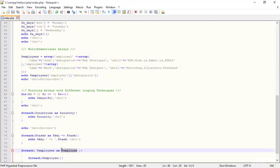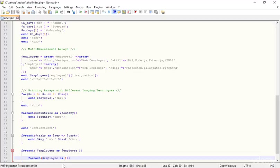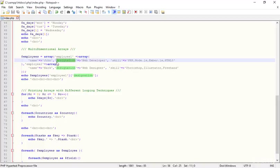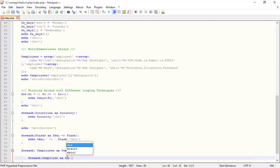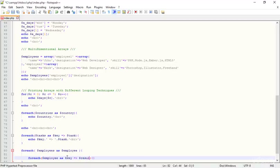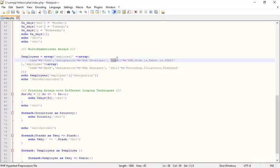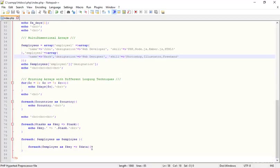I'm typing 'employee as key => data'. I use 'key' because it represents the heading — like designation — which is easier to understand. The key might be 'designation', the data 'developer'; the key 'skills', the data 'PHP, Node.js, Amber.js, HTML5'; and 'name' could be 'Mark' or 'John'.